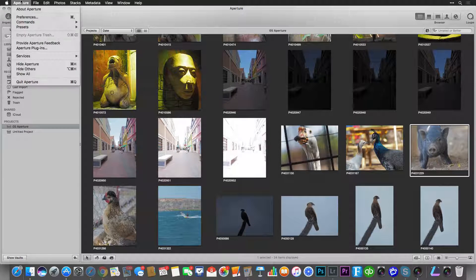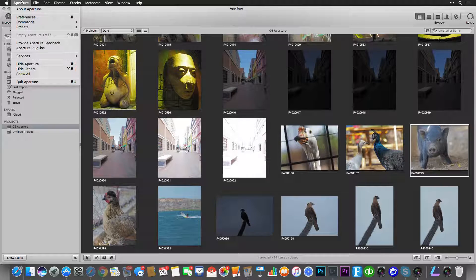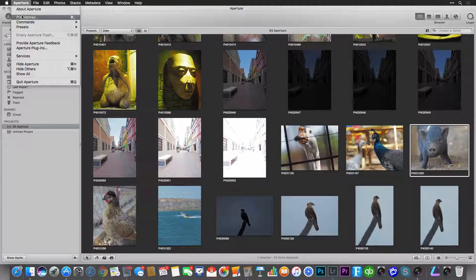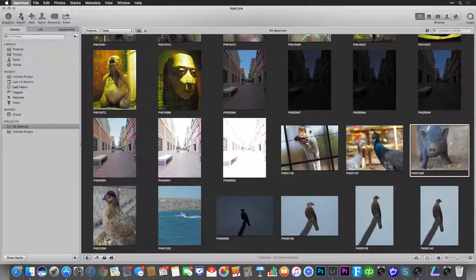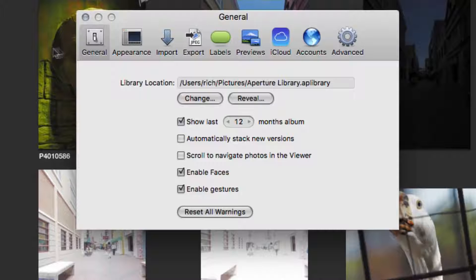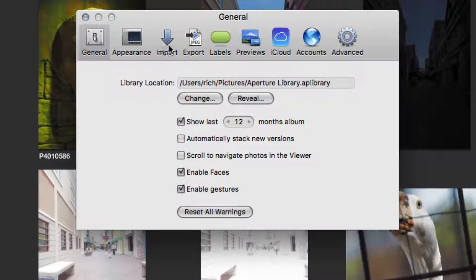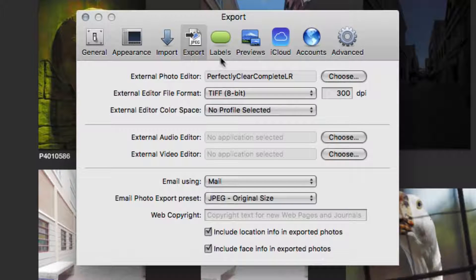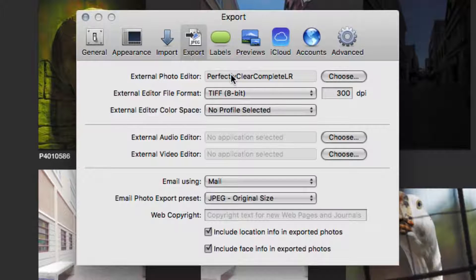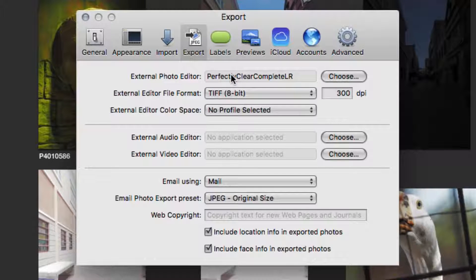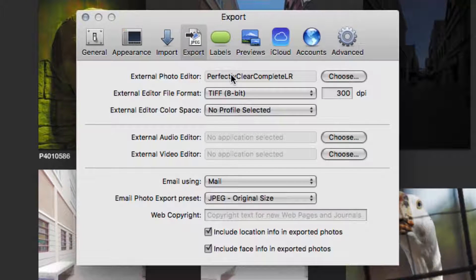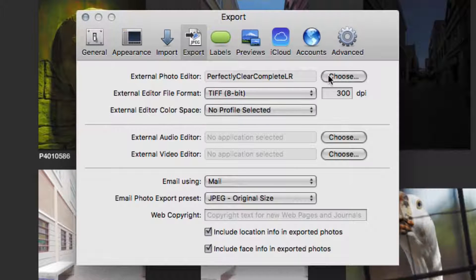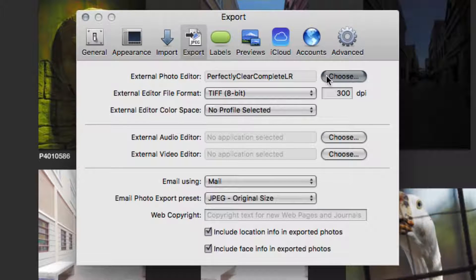In Aperture, choose Aperture Preferences. Select the Export tab and locate the External Photo Editor section. Click Choose.